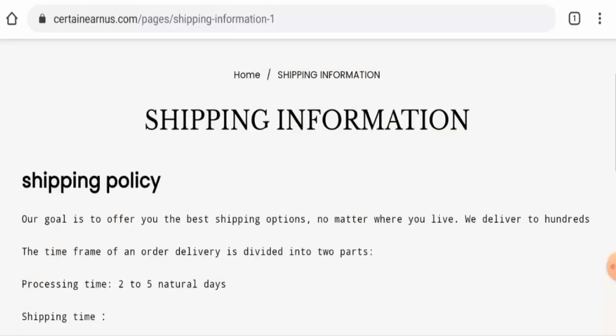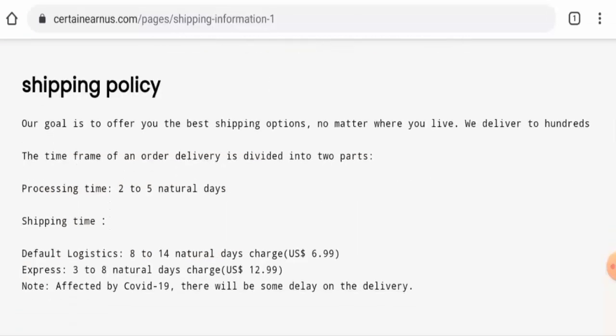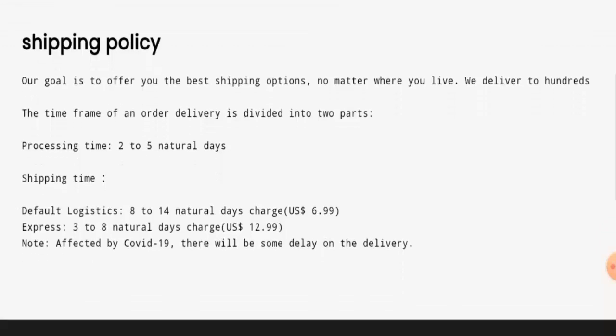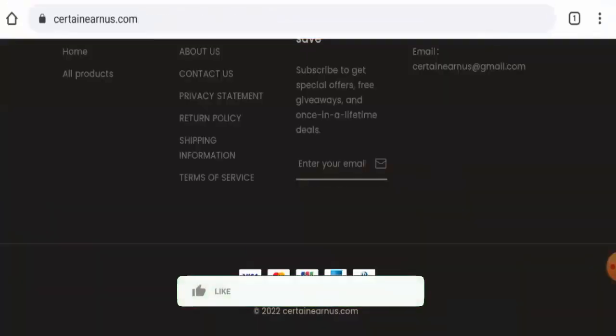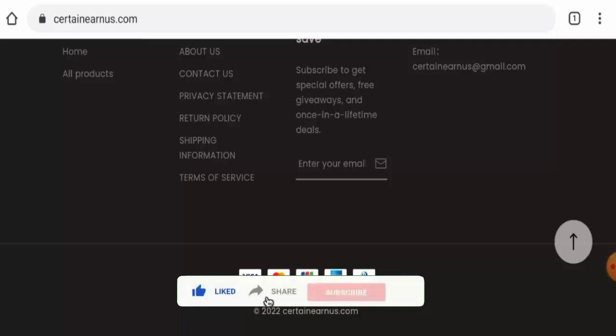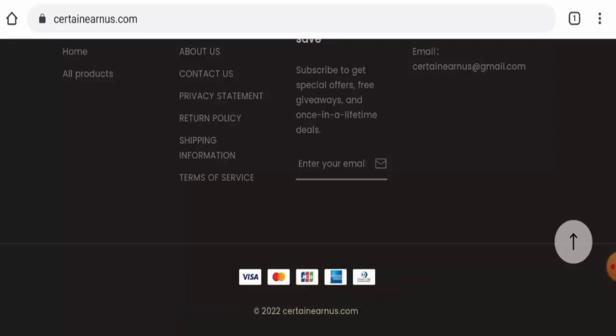Here it is: the processing takes two to five natural days, and the express shipping takes three to eight natural days. The default logistics takes eight to fourteen natural days. Now before going further, it is requested from you all to like, share, and subscribe to our channel and also please do share your viewpoints in the comment section.